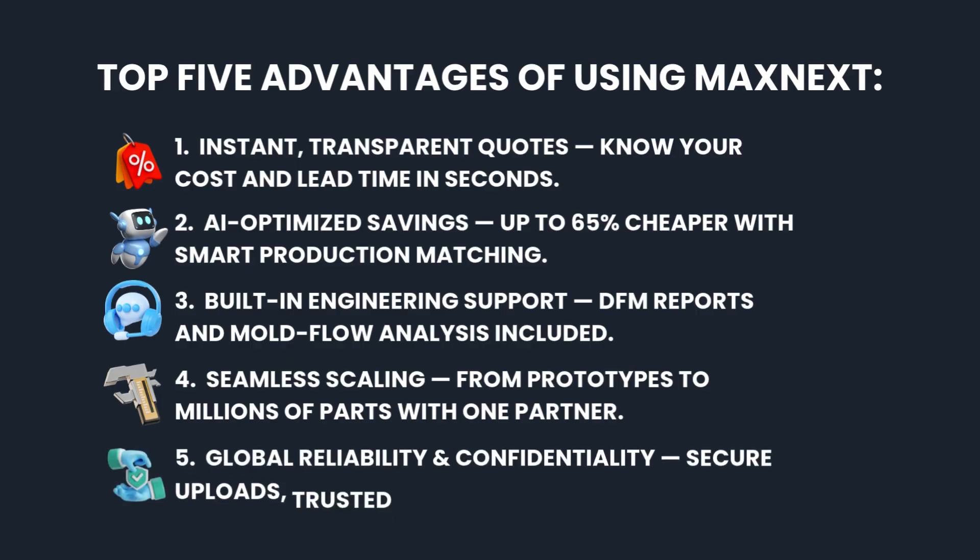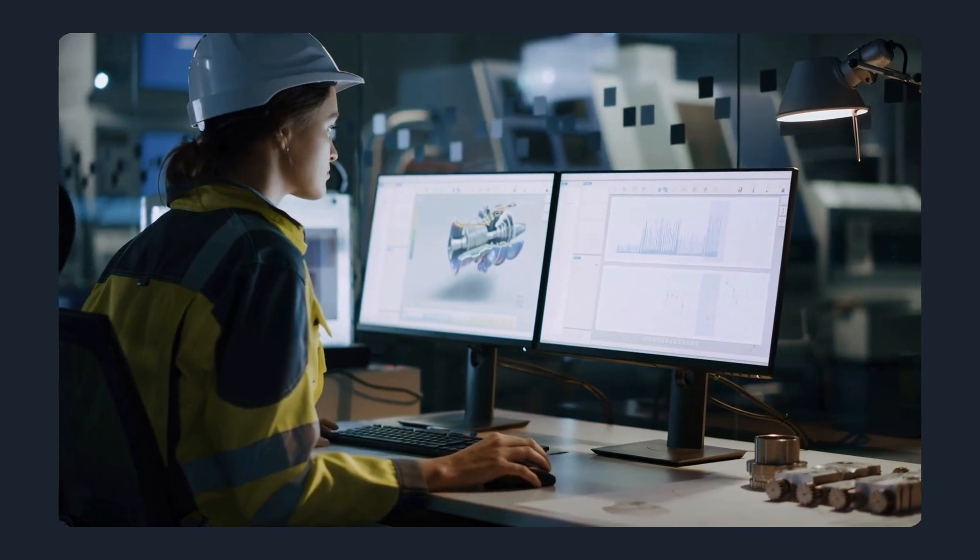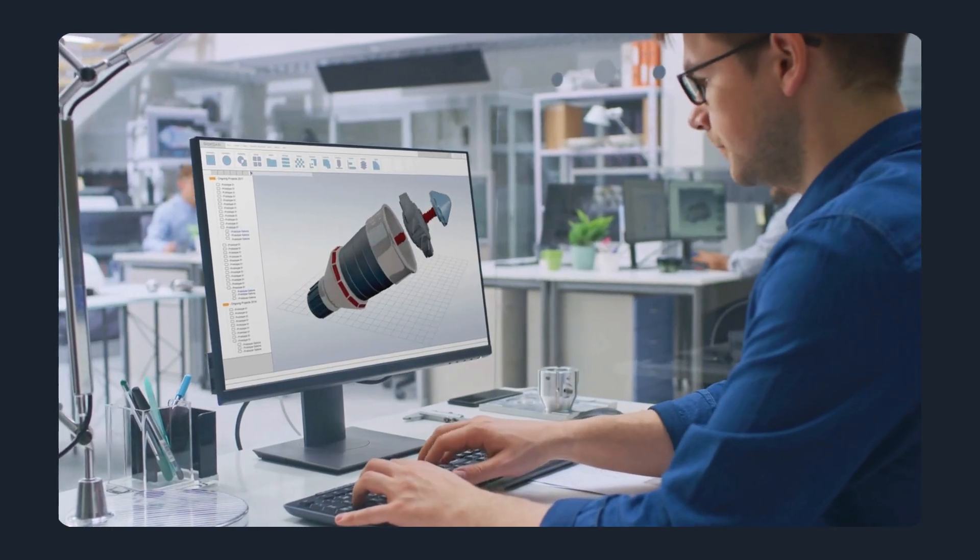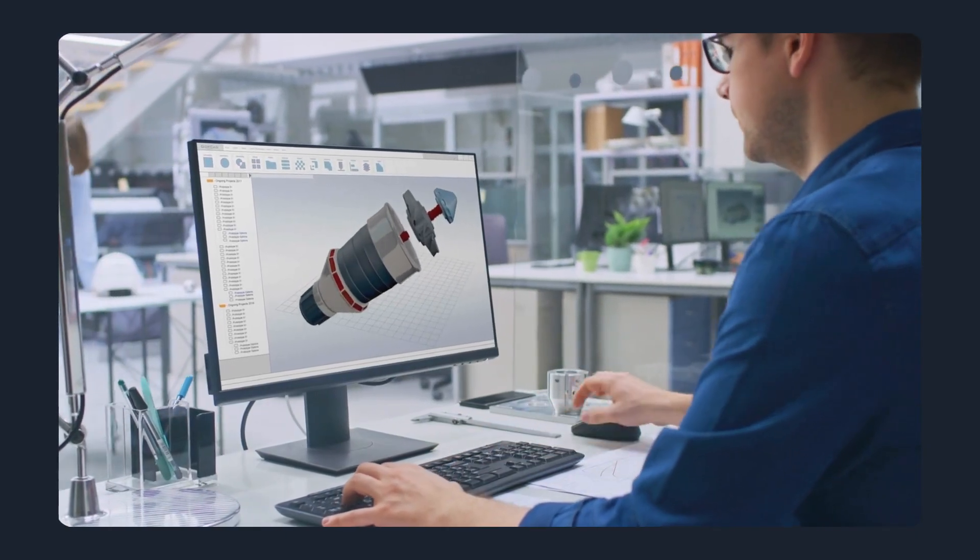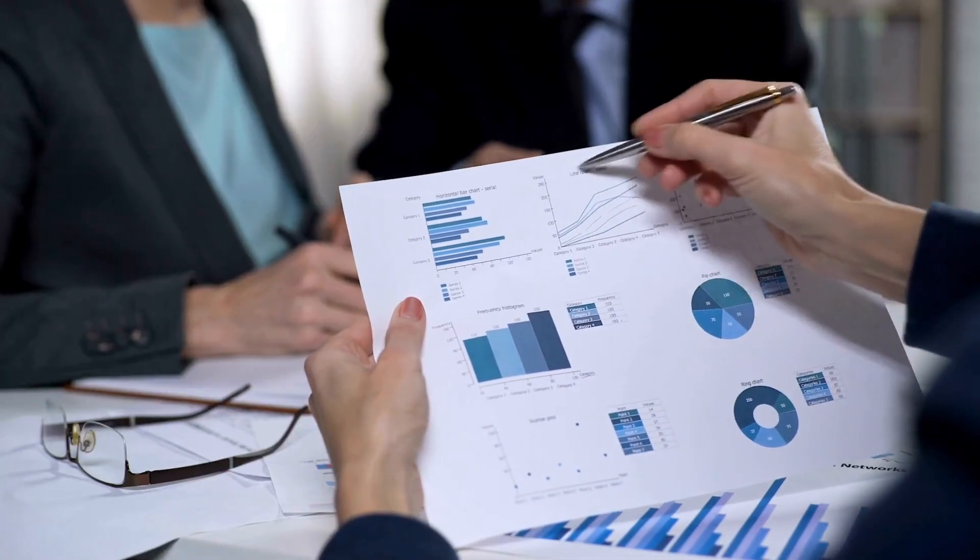5. Global reliability and confidentiality - secure uploads, trusted worldwide network. For engineers and strategic buyers, these advantages mean less stress, lower costs, and faster time to market.